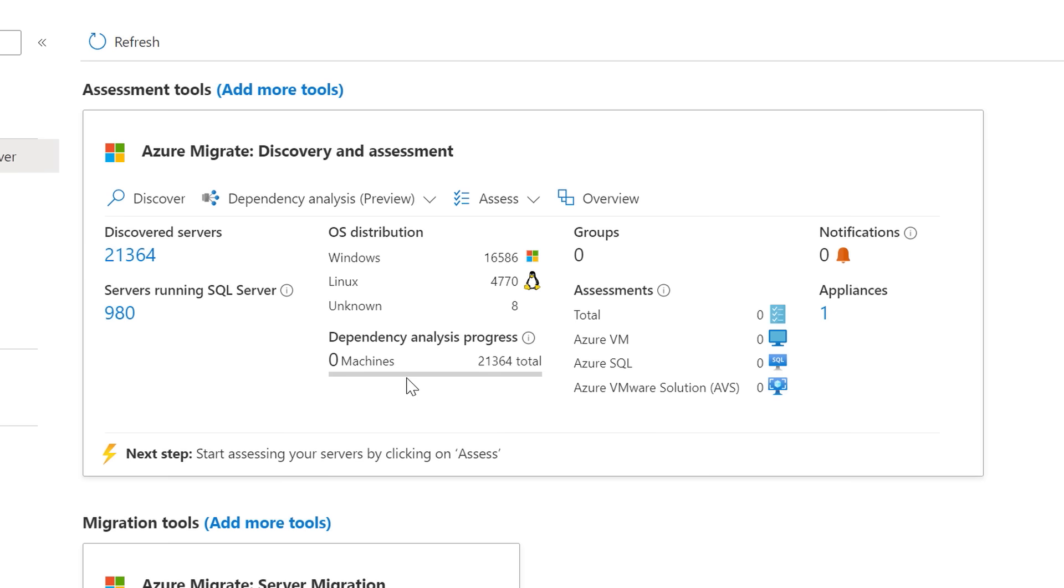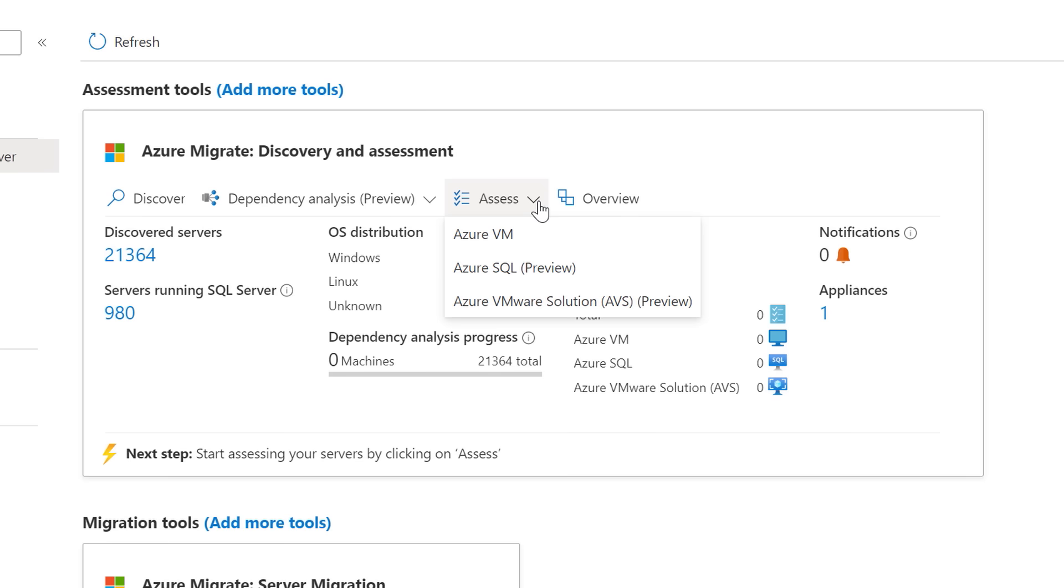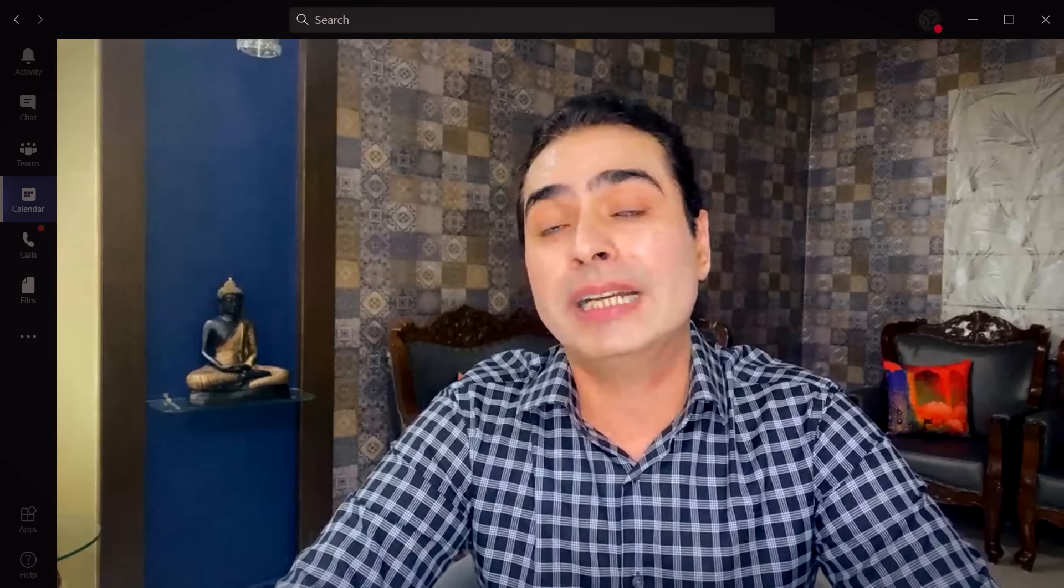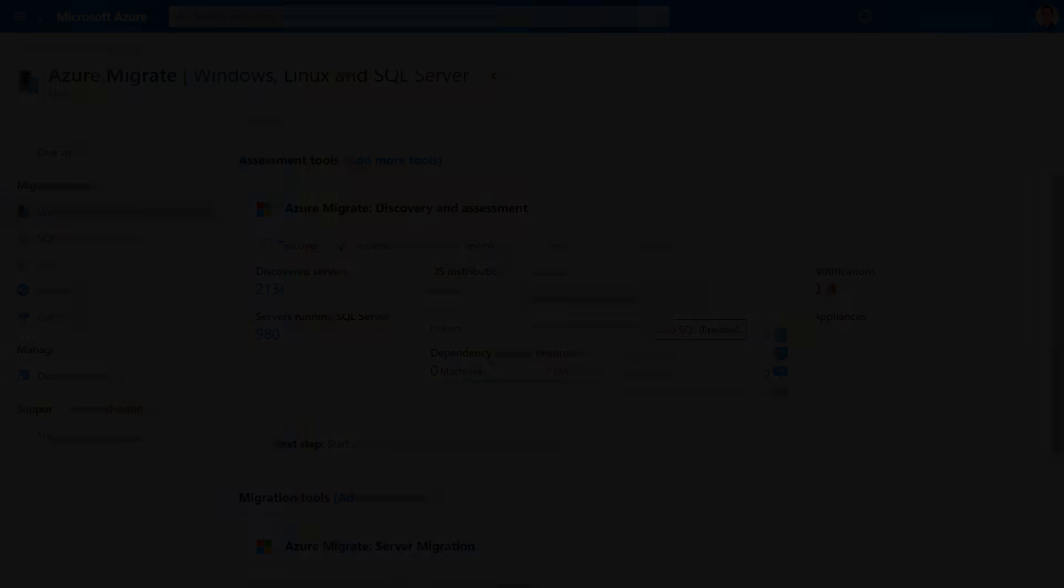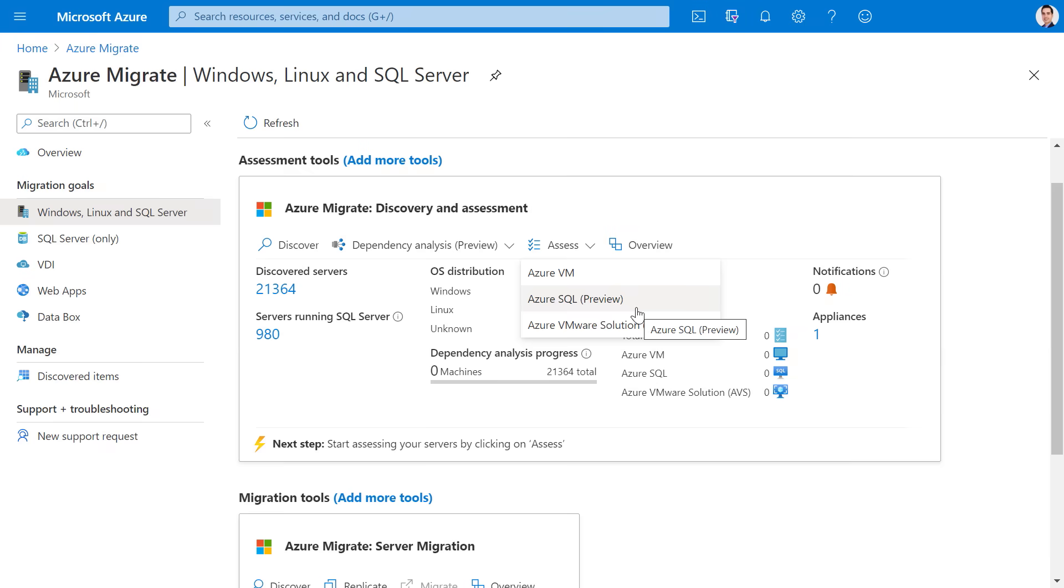In addition to the discovery features, there are also newer assessment types available for you. Now, we've always had virtual machine assessments, but you can now assess for Azure SQL, Azure VMware Solution, or AVS, and very soon you'll be able to perform application compatibility assessments for Windows Server. Now, Jeremy, application compatibility is very important when you're considering upgrading the operating system of your Windows Server as part of the migration, that helps you understand the compatibility of the various applications running on the server. Let's create an assessment for Azure SQL.